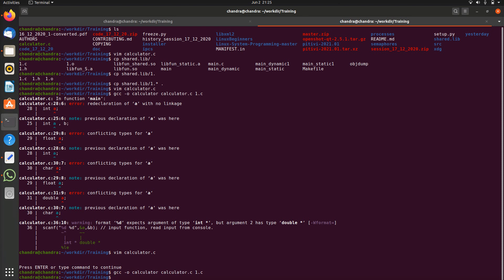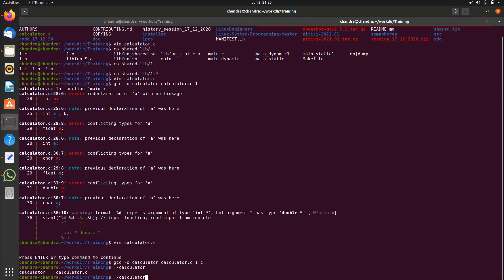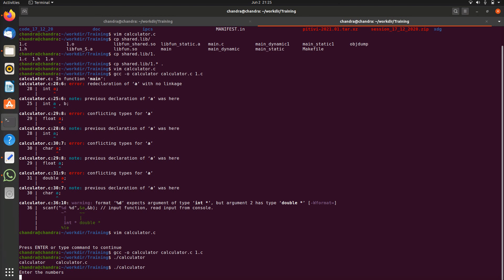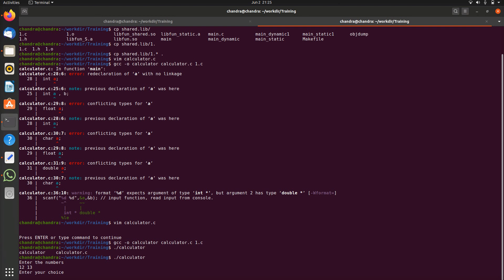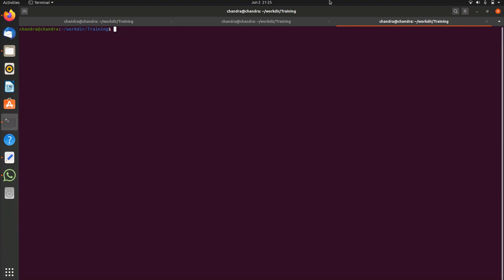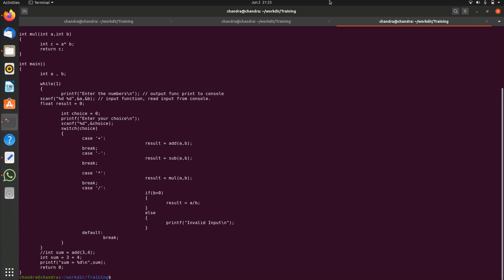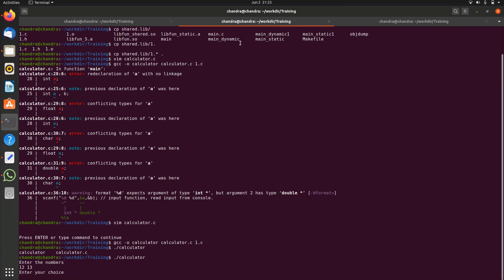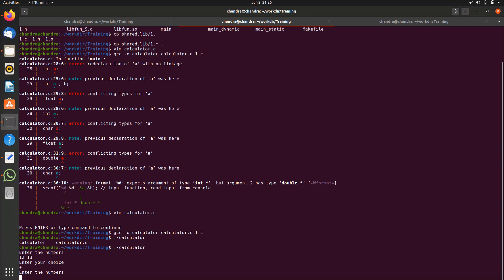Let's run this, ./calculator. I will enter two numbers, 12 and 13, and choice. If you see my code calculator.c, the choice plus is causing the add function and in the add function I'm calling fun1 which is producing the crash. Let us give add at the choice, it did not take.